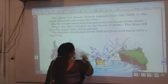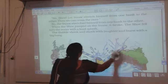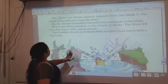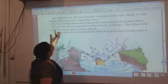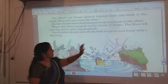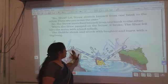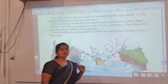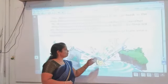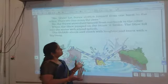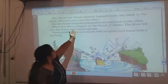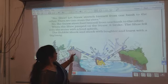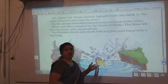Look here in this picture — what do you mean by 'stretch'? From one bank to the other way — the straw stretched himself from one bank to the other. Then we can cross the river. So the straw stretched himself from one bank to the other. When the shoe jumped on the straw, it broke.